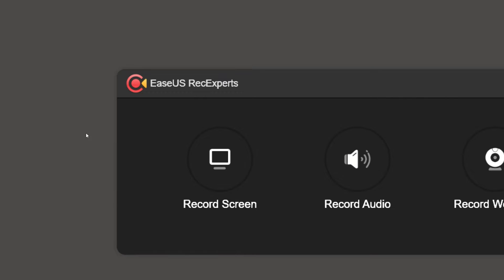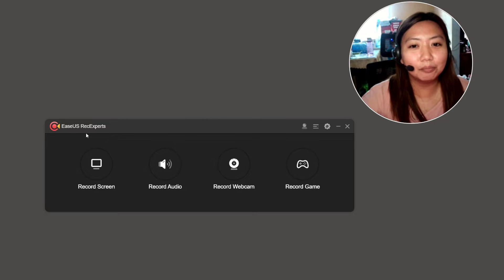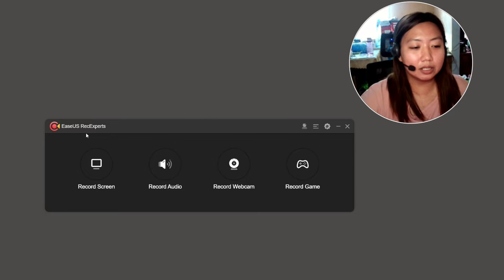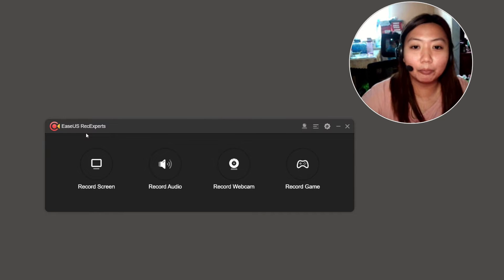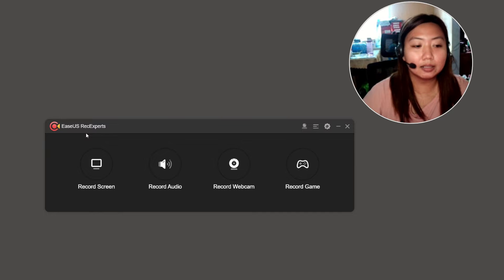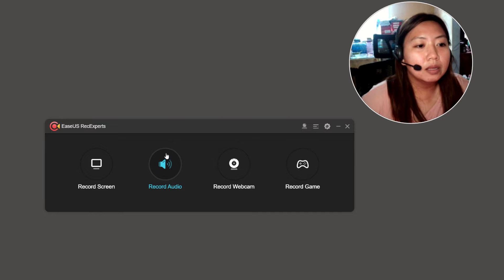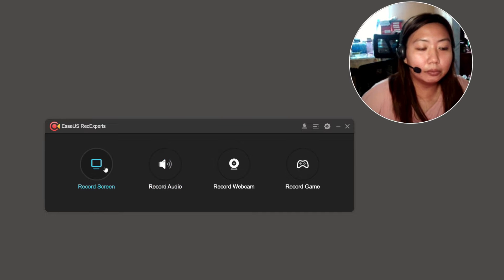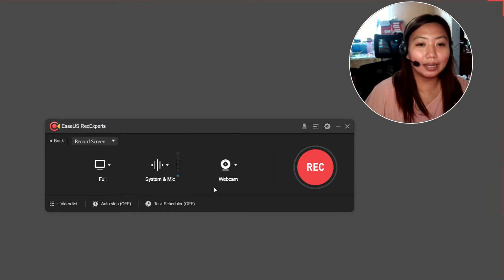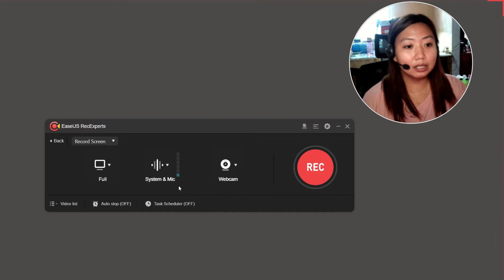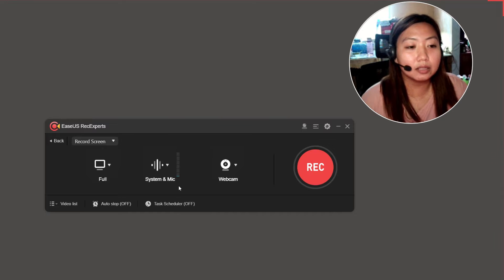I will include the link in my video description. There are many things you can record with ISAS. Let's start with record screen — this is what we will mainly use, especially when we are conducting our asynchronous class.